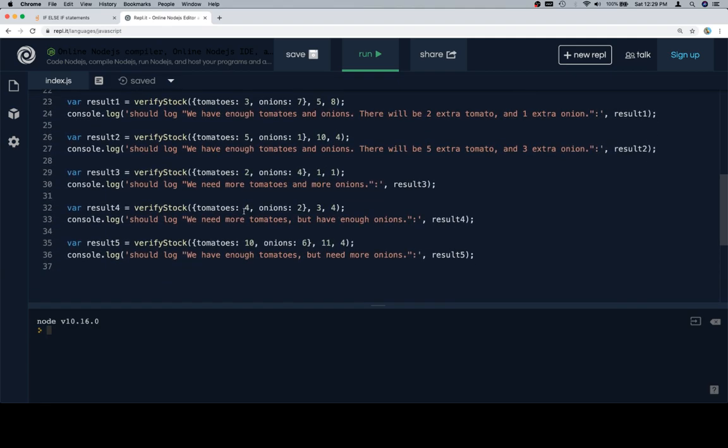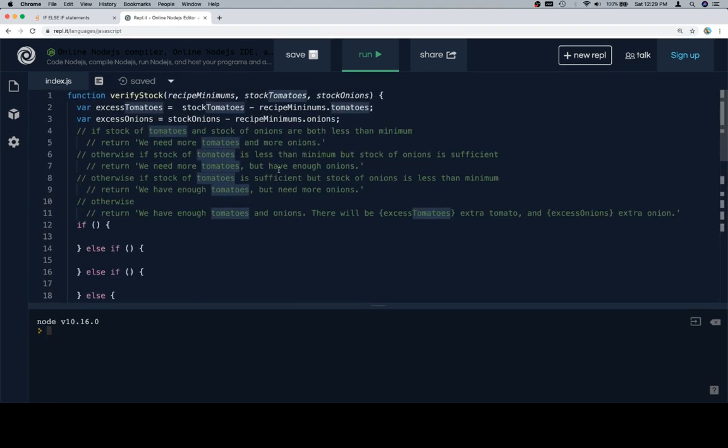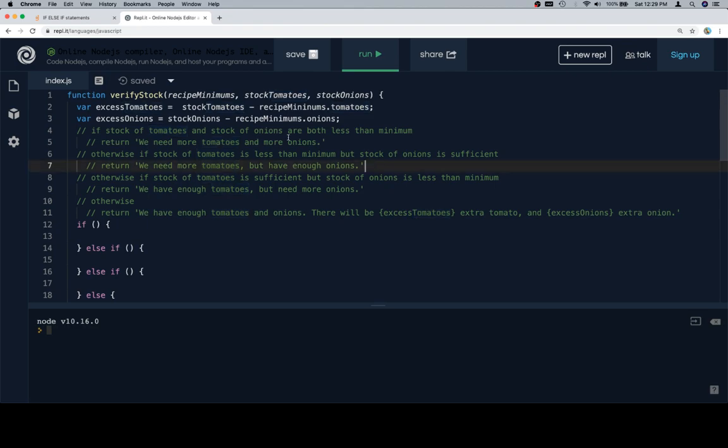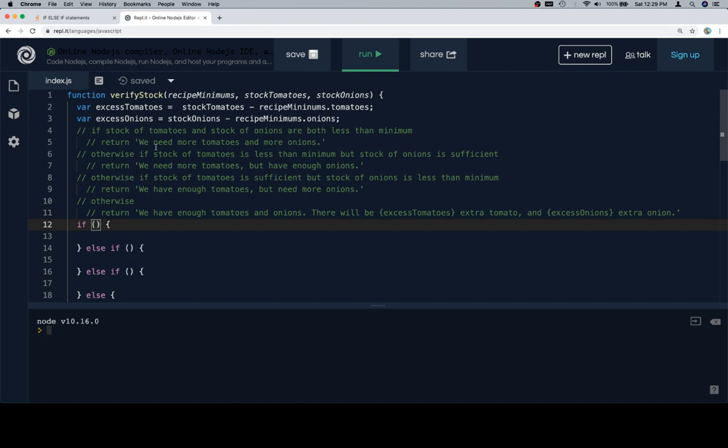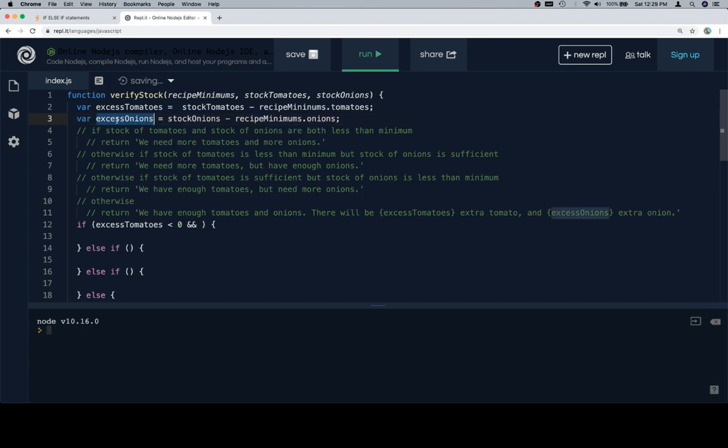So for this one we're also going to need an excess onions which will be equal to stock onions minus recipe minimums dot onions. And our assumption is of course that these will have an onions and tomatoes key in them. So if that's the case, we need to determine if the stock of tomatoes and the stock of onions are both less than the minimum. So the way that's going to work is essentially if excess, and I'm going to copy and paste this, excess tomatoes is less than zero.